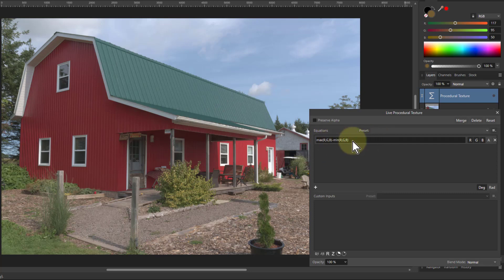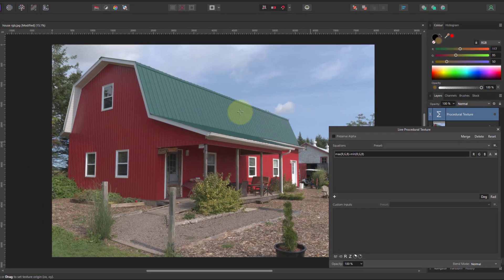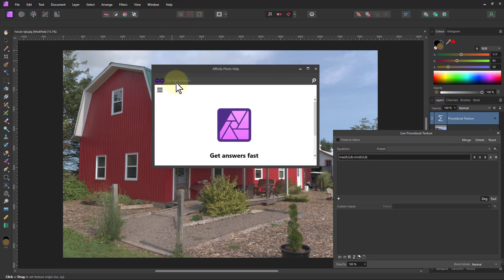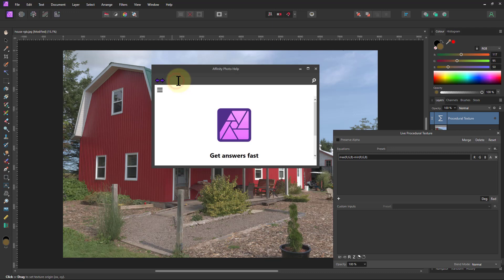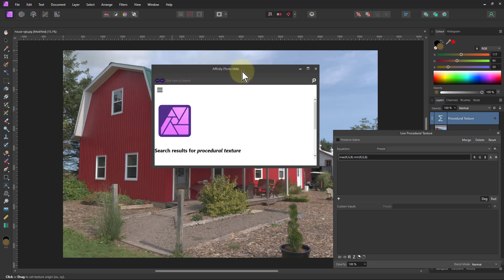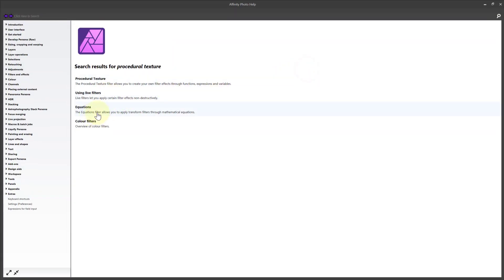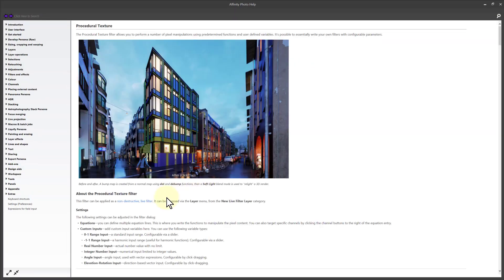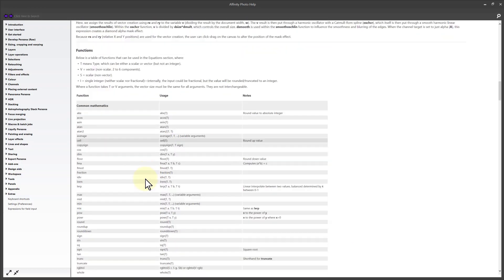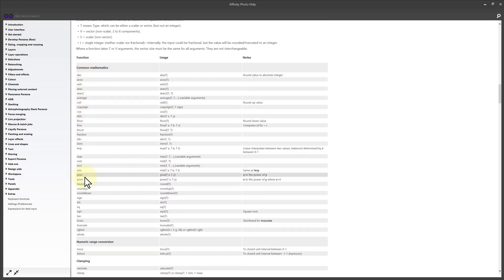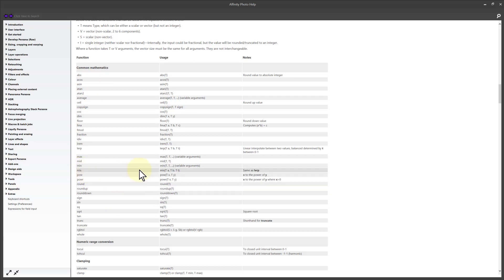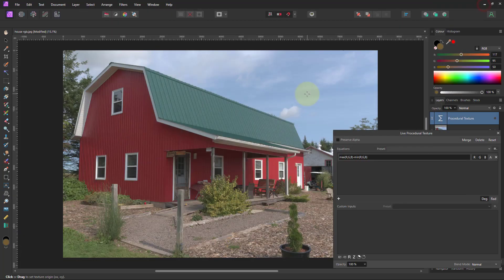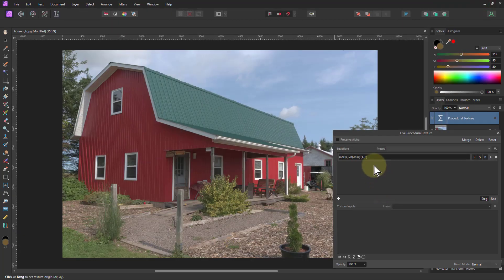To find where these come from, go to help and to Affinity Photo help. Then type in procedural texture. If we look at this here, there's procedural texture. And if I scroll down to the bottom here, this explains all those functions that we can use. So here we've got the min and the max there. It's a very poor description here. It gives you just the variables that you use and there's no examples, no page which explains each one. So you have to kind of guess or just follow along with what we're doing here.